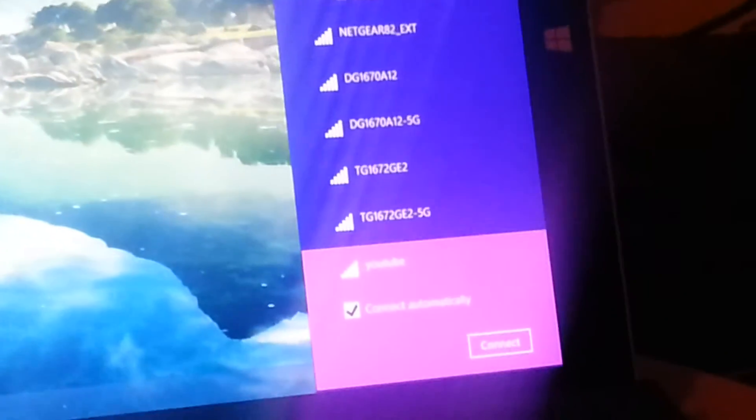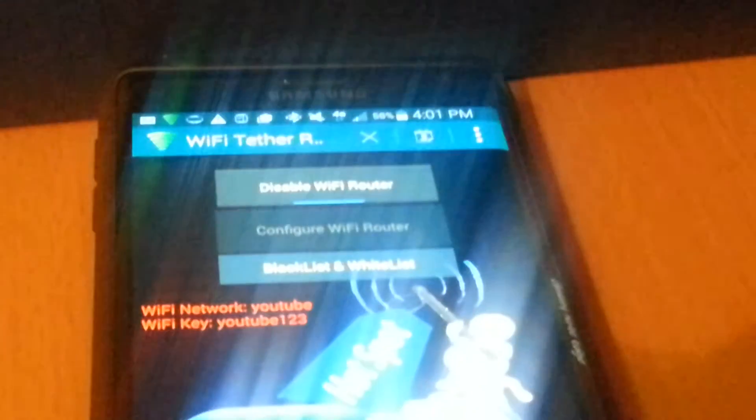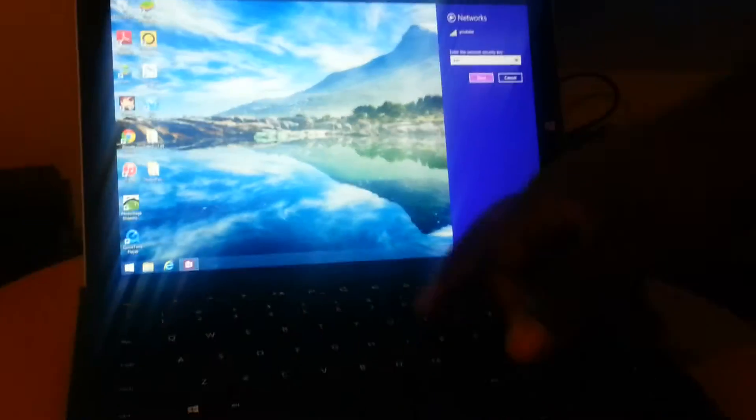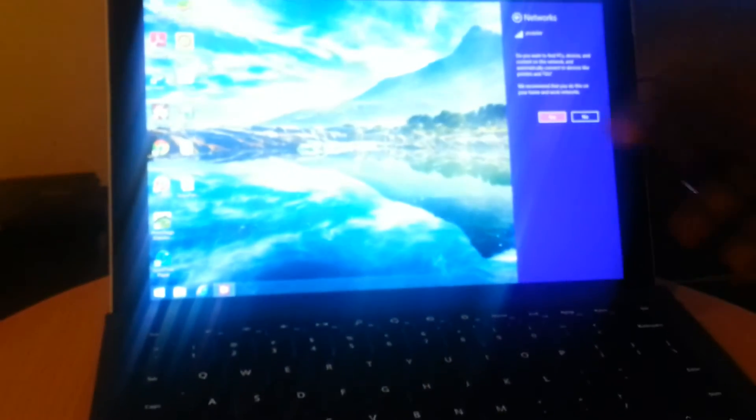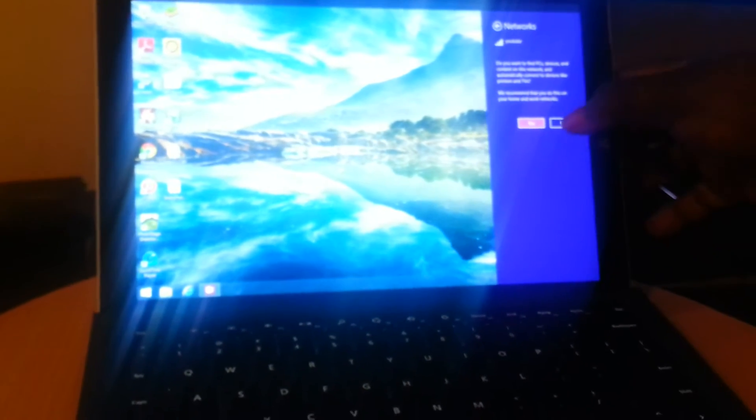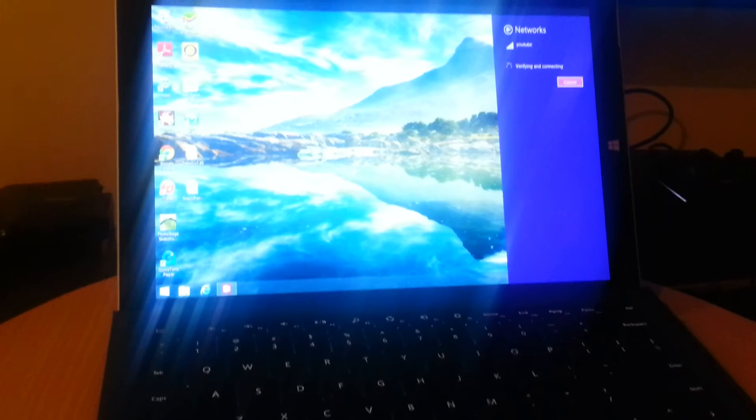So click on that, hit connect, put the password, YouTube123. Hit next. Well no, I don't want to grab it.